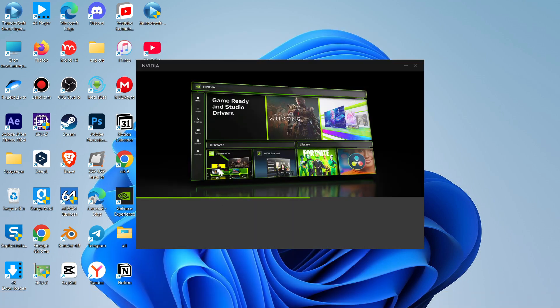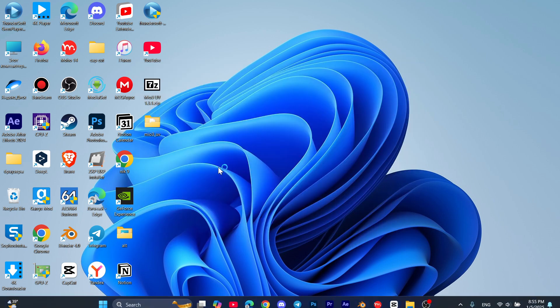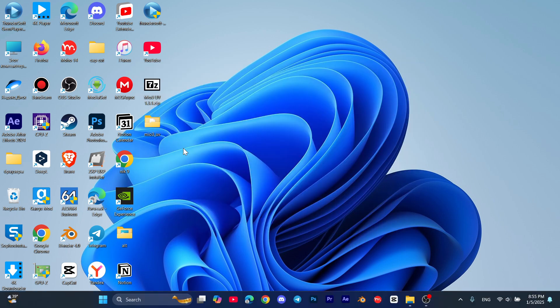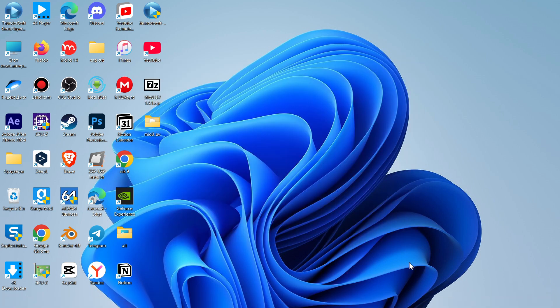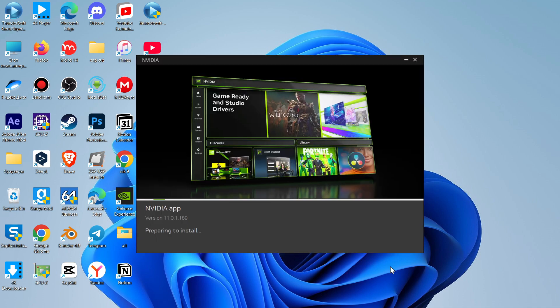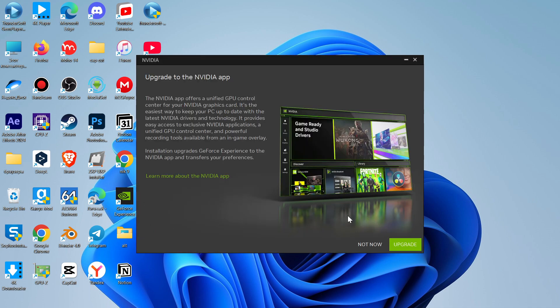In order to see these applications on your computer, you need to download and install the NVIDIA GeForce Experience. Once you're done, you need to dive straight into the GeForce Experience.